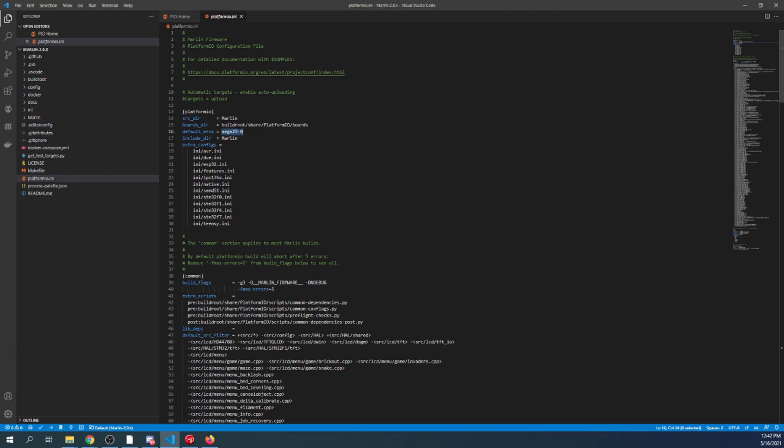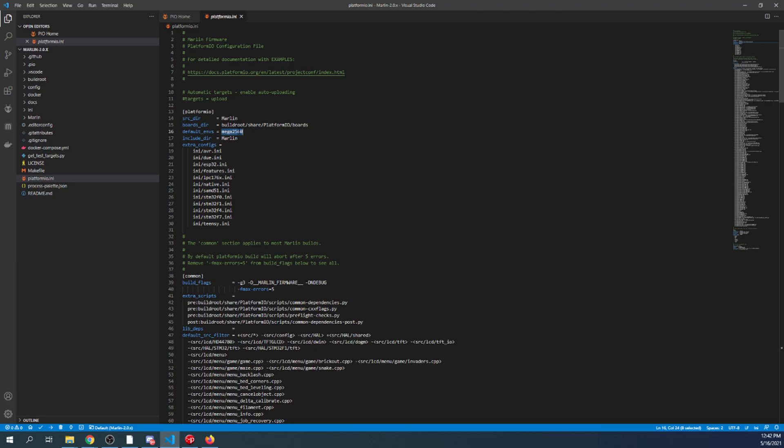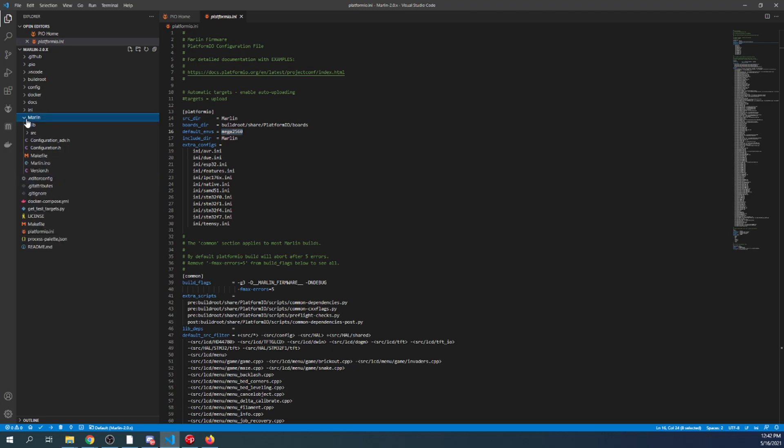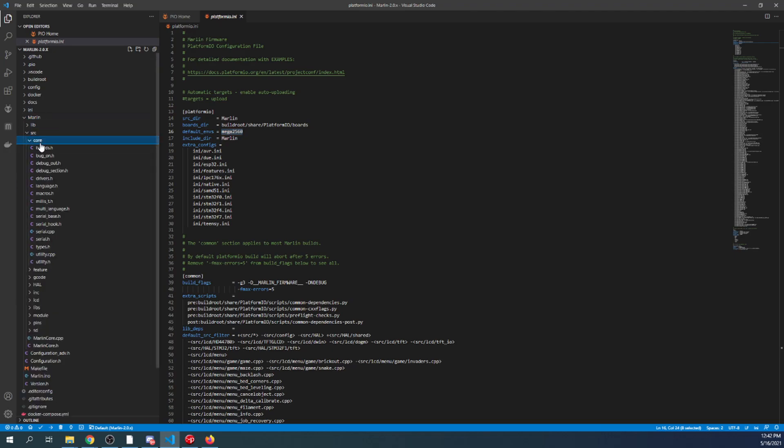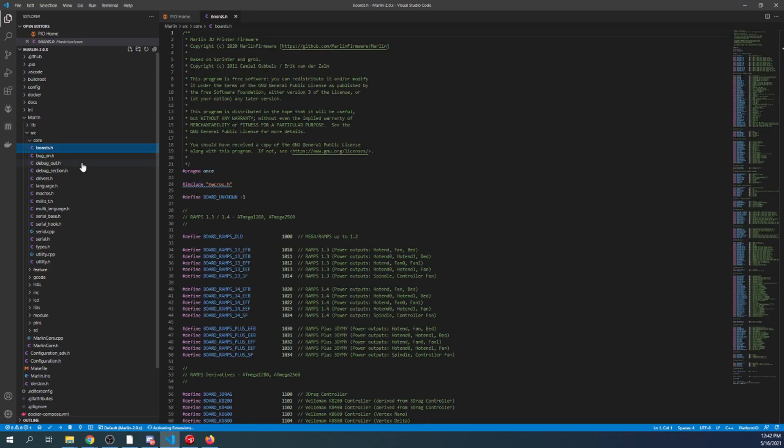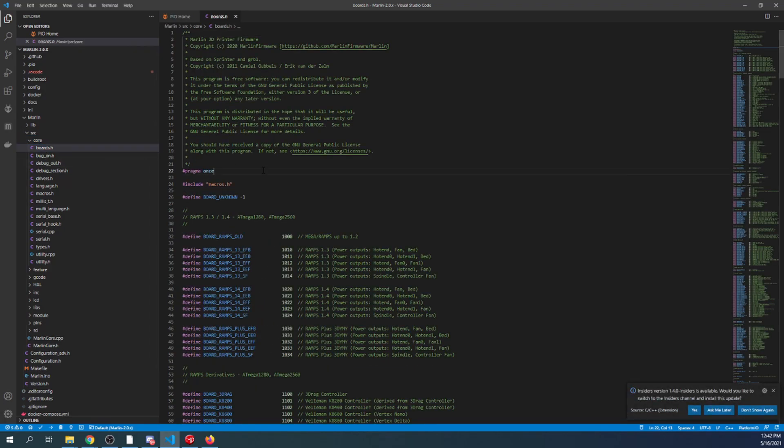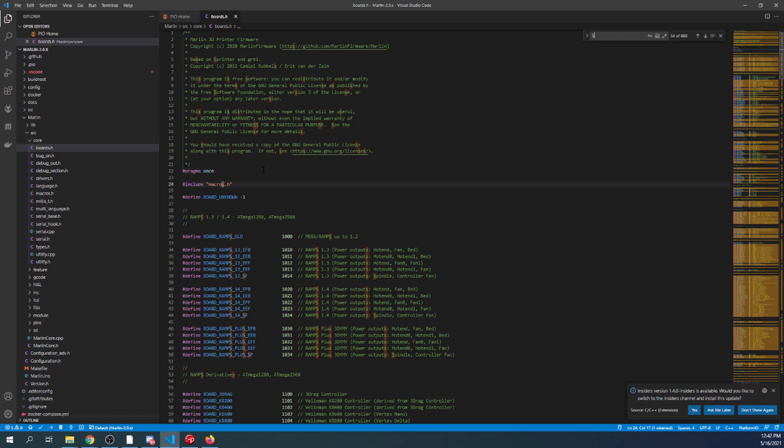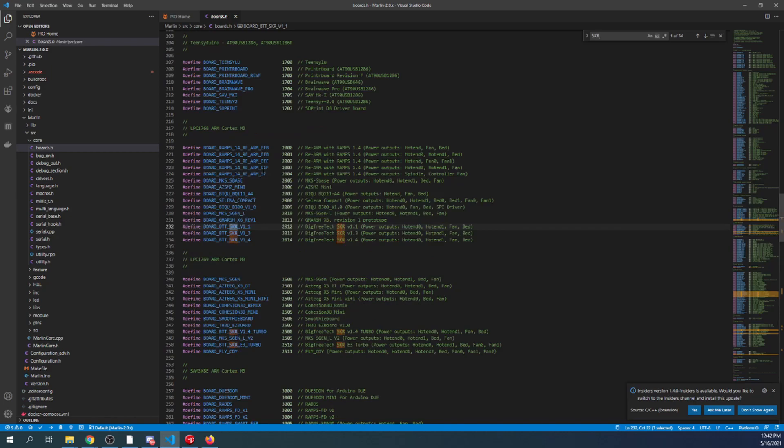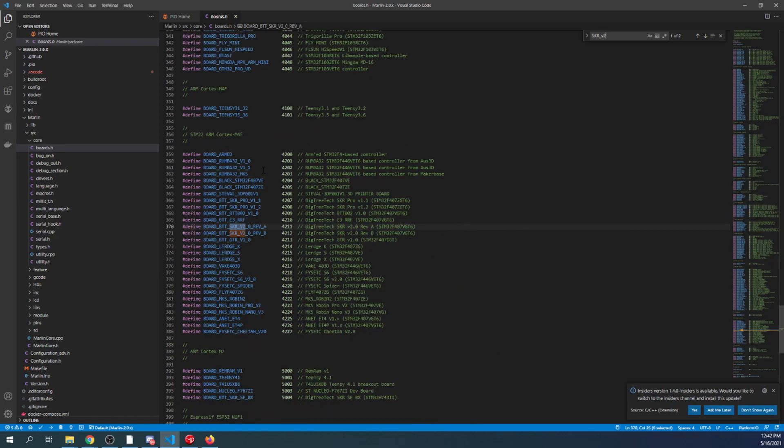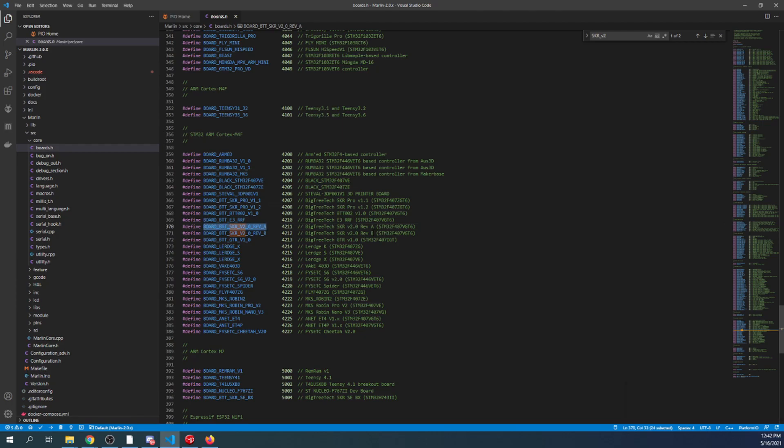The first thing we see right here is PlatformIO.ini. As you can see, it says Mega2560—that's the default chipset from the original RAMPS configuration. That's not what we're going to be using, but I'll show you what we are using. I'm going to go over to the Marlin folder, then the source folder, then the core folder, then boards.h. Inside boards.h are all the motherboards that are currently available in the release build. We're going to search on 'skr underscore v2'. Here's what has changed since the last tutorial. They have a Rev A version and a Rev B. The only one that you can use is Rev B. The other one will not compile.